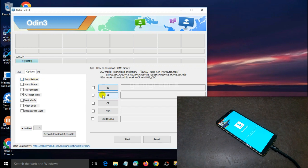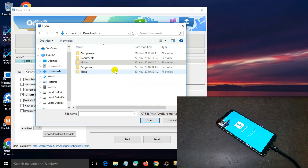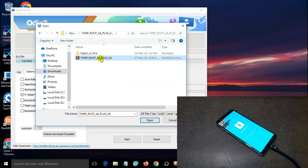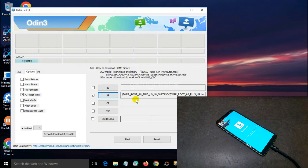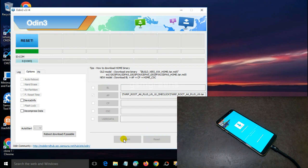Go to the AP menu, then navigate to the TWRP and root files. After the TWRP and root files are already loaded in the Odin flash tool, select the start button to begin the process of flashing the TWRP file and rooting the Samsung A6 Plus.